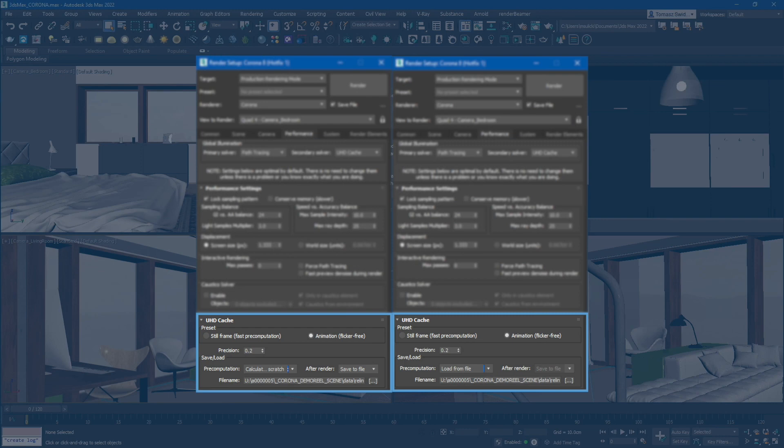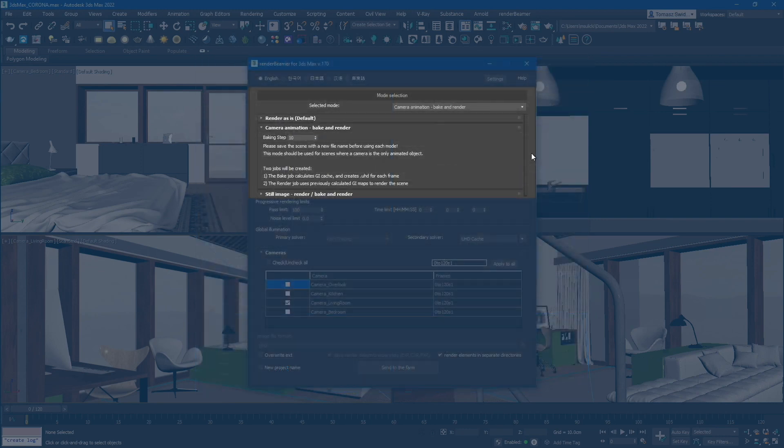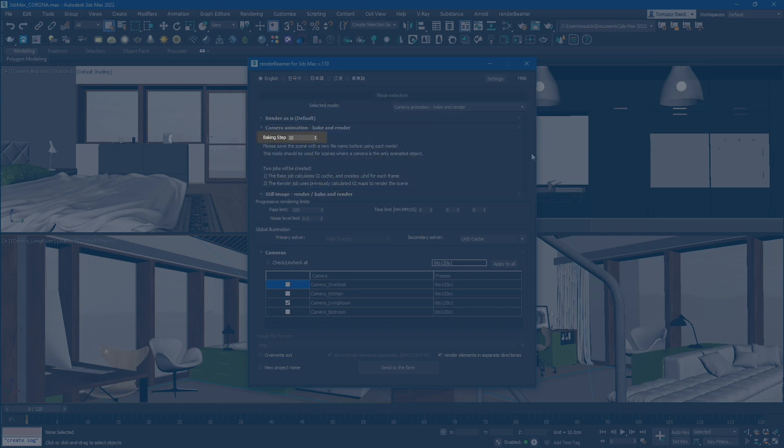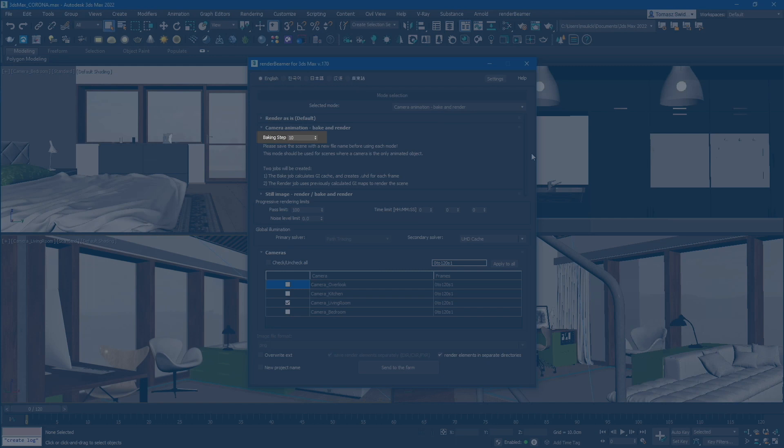In the Camera Animation, Bake and Render mode, you have the option to set the GI caching density using the baking step value. By default, the baking step value is set to 10, which means that the GI will be saved every 10th frame.